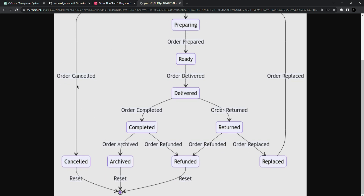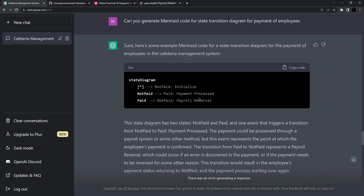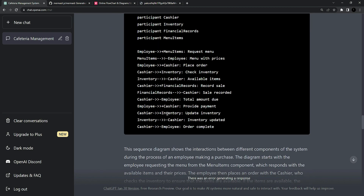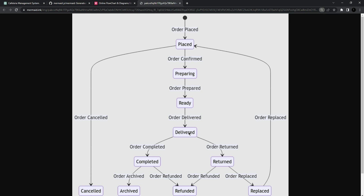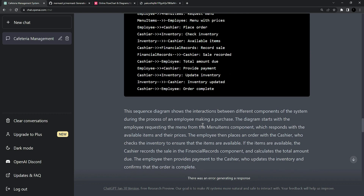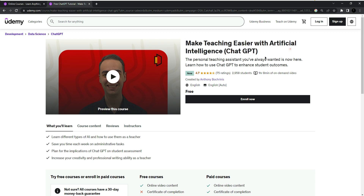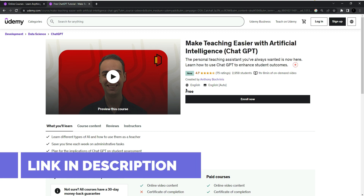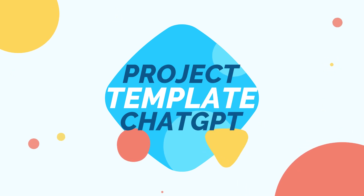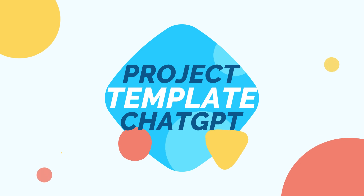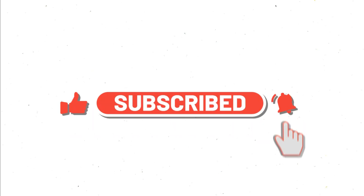Overall, ChatGPT gives us a detailed state transition diagram and much more, which is a great thing. It gives you the Mermaid code and you can easily convert that code into diagrams. This is very helpful for software engineers who would otherwise have to use tools like Papyrus for creating these types of diagrams. In the next video, I will give ChatGPT a project template which it will convert into a project proposal for your software. Subscribe to the channel and click the bell icon so you'll be notified. Thank you guys for watching.